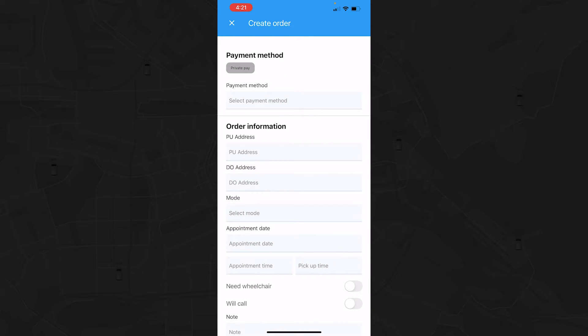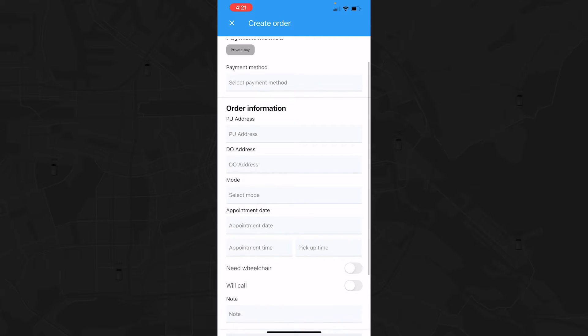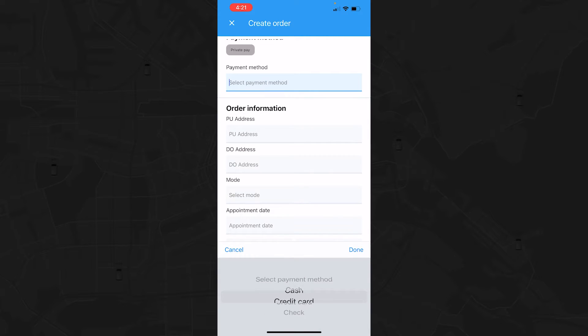When you start a new trip, a list of your private pay options will appear. Once you select the account option you'd like to use for this trip, you can choose to pay by cash, credit card, or check.